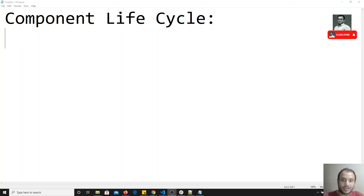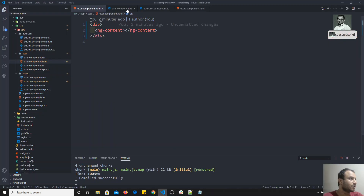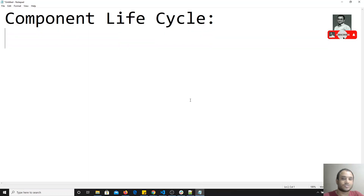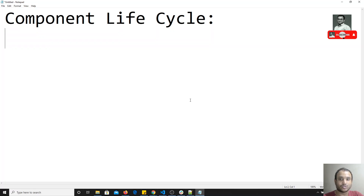Hi friends, this is Leela. Welcome to my channel. In this video, we will see the component lifecycle. In previous videos we have seen the constructor, ngOnInit, and these things but we skipped them. Now it's time to understand what ngOnInit and all these things are. When a component is created in Angular, it will execute certain methods automatically — those are nothing but the component lifecycle.